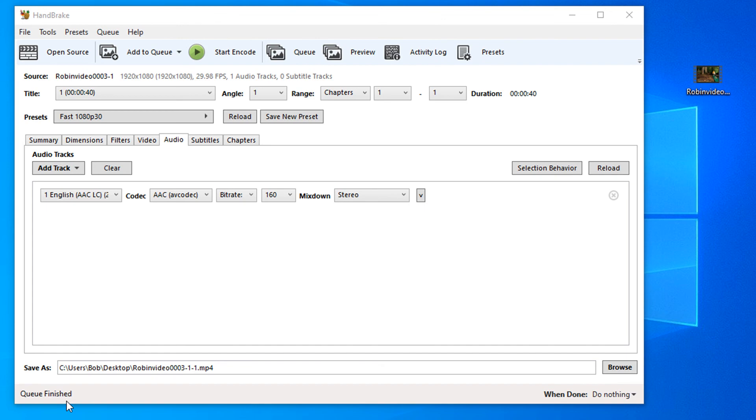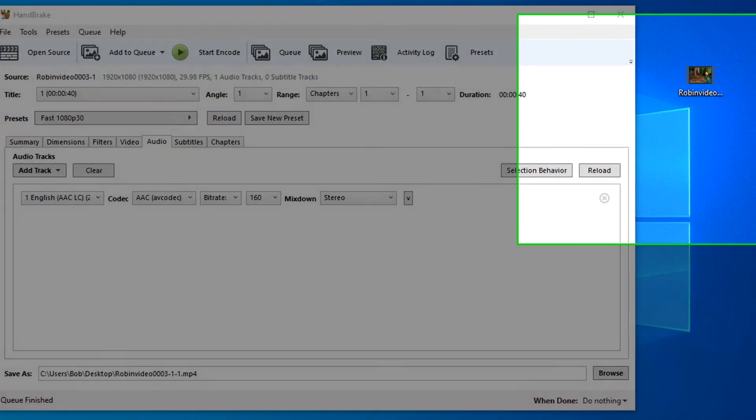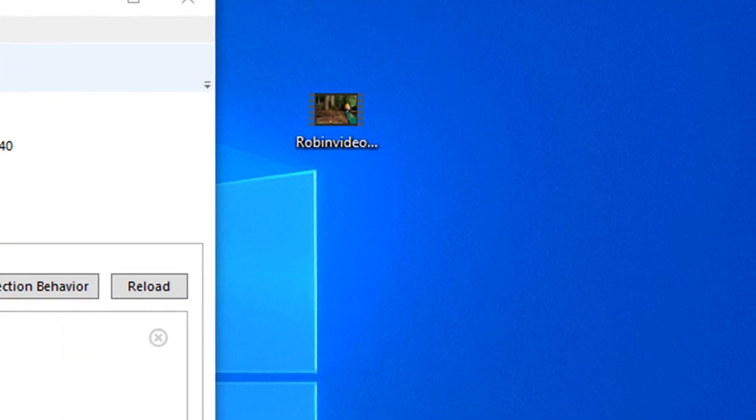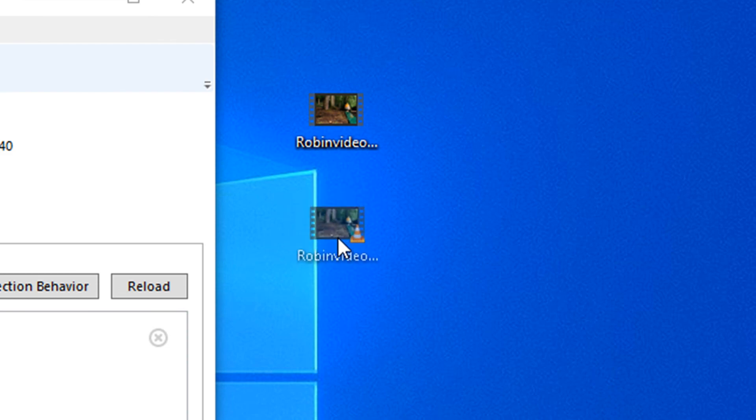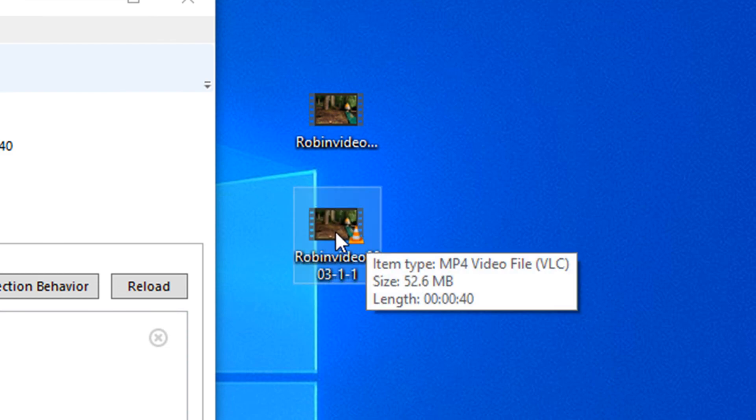Our queue of our video has finished and on my desktop I now have another icon with the same name. From here we can now see that the MOV file has changed to an MP4 file and it's now only 52.6 megabytes.